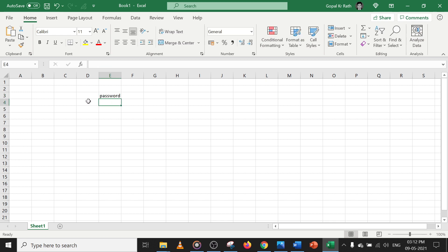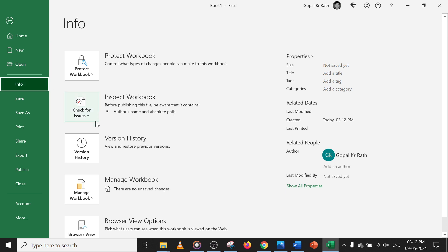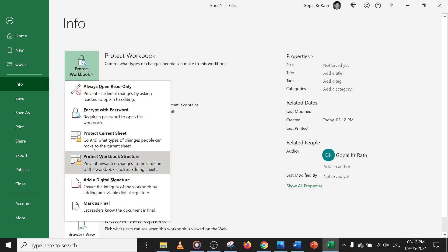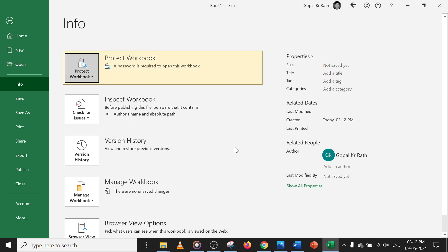Now I am going to File, click on Info, click on Protect Workbook, then Encrypt with Password. Let's give the password as '00' — you can give any password. Now re-enter the password, type '00' again, and click OK.